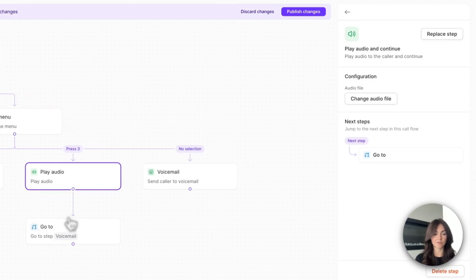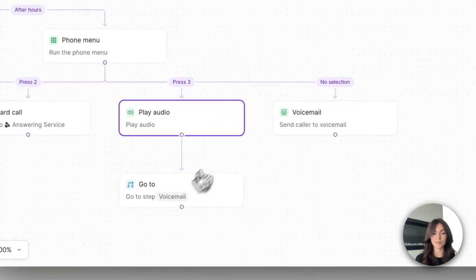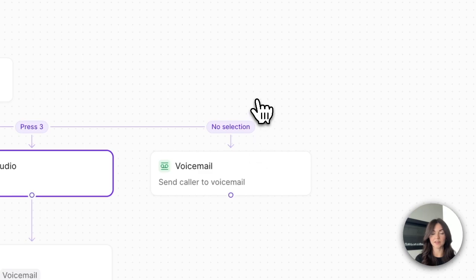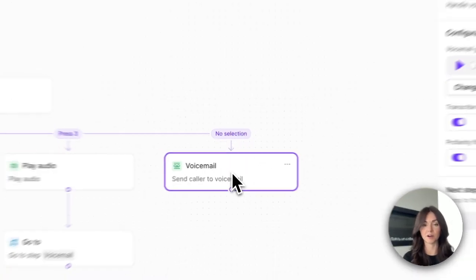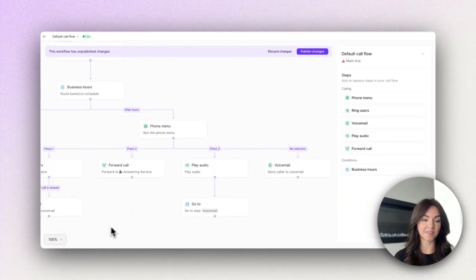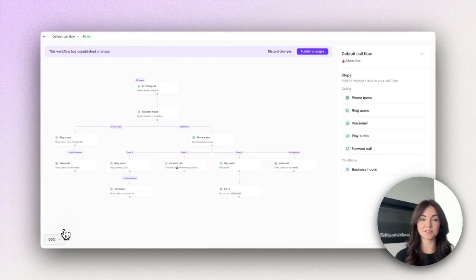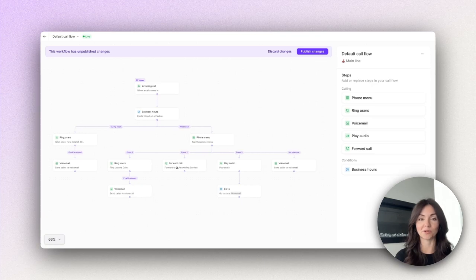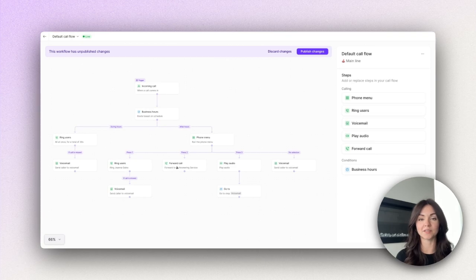And if they have any further questions they can go ahead and leave a voicemail. And if users don't press any options within the phone menu we'll default them to our voicemail as well. And that's it. In just a few quick steps we've set up robust after hours call routing that's going to be working around the clock for your business. We're really excited to see how you use the new call flow builder so you can streamline incoming calls and deliver a better customer experience.